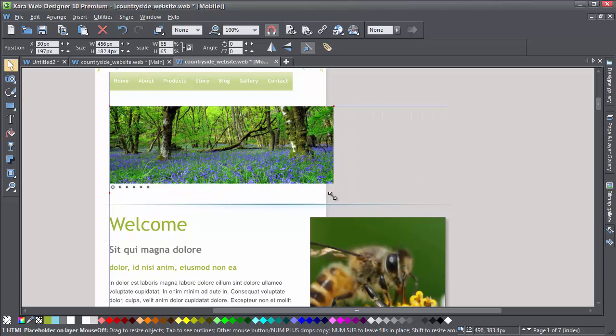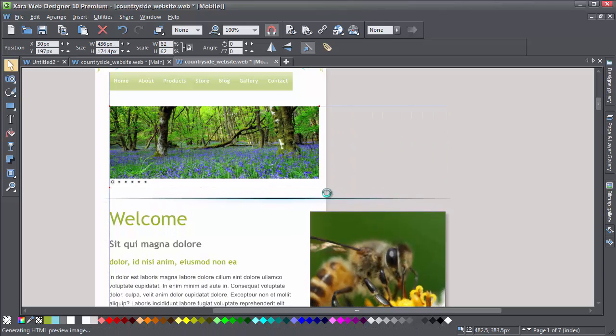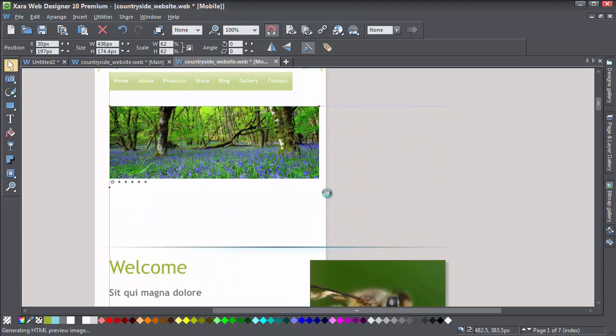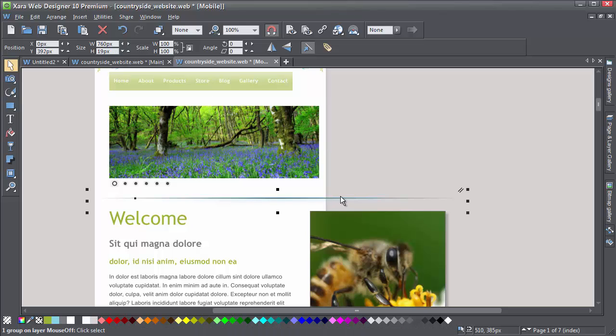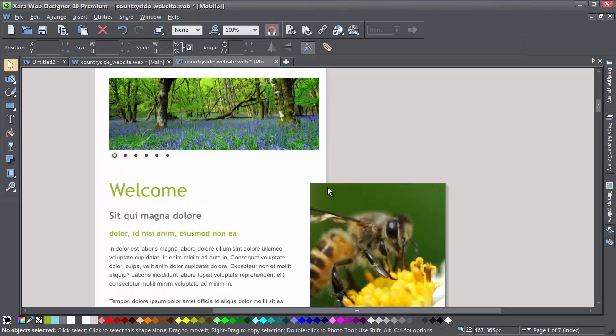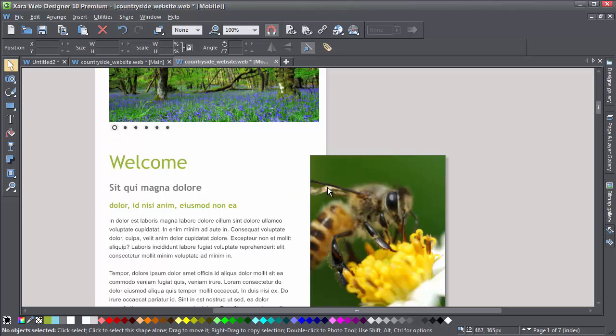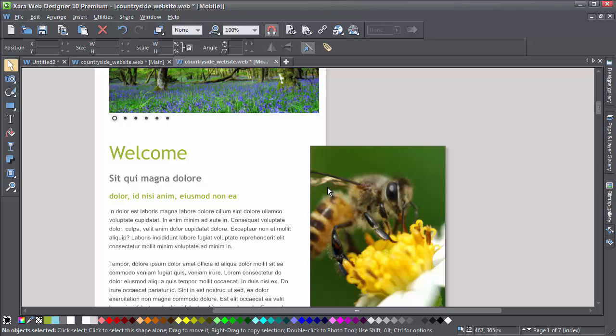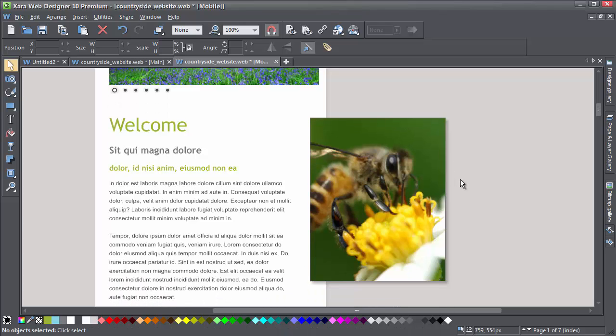And we have a page divider which I'm going to delete. Don't be afraid to delete non-essential things in your mobile versions. Often they need to be simpler.